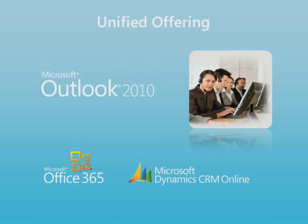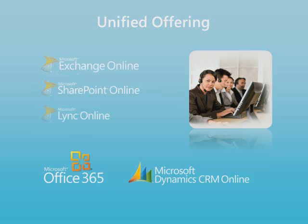We're going to use Microsoft Outlook, which is included in select Office 365 offerings, to access Microsoft Dynamics CRM Online and we'll highlight other touchpoints between the cloud-based Microsoft Dynamics CRM Online and Office 365 services including Microsoft Exchange Online, SharePoint Online, and Link Online.